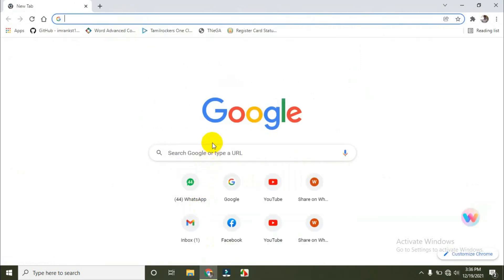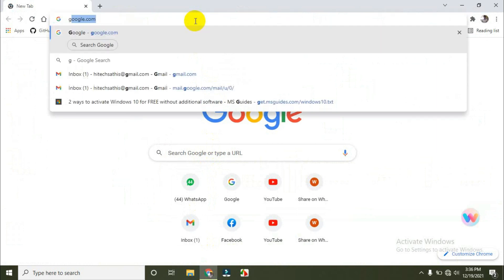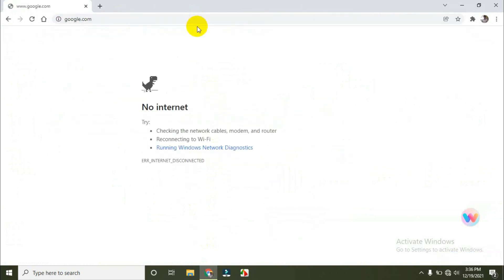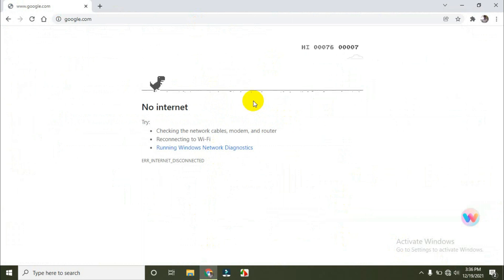Let's open the Google Chrome browser. I'm searching Google.com. When I don't have an internet connection, it will display 'no internet.' I can press the space button and play this game right now.